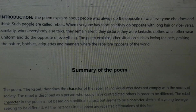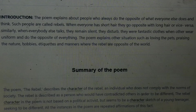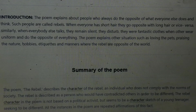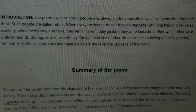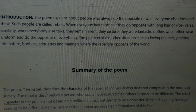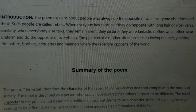Summary: The poem 'Rebel' describes the character of a rebel — an individual who does not comply with the norms of society. He is different; he does not follow the rules and regulations set by society. The rebel is described as a person who contradicts everything just to become different. The rebel character in the poem is not a political activist but seems to be a character sketch of a young teenager seeking to be different. All the examples in the poem are repeated affirmations of this fact — he always wants to behave differently and does not want to join the crowd.